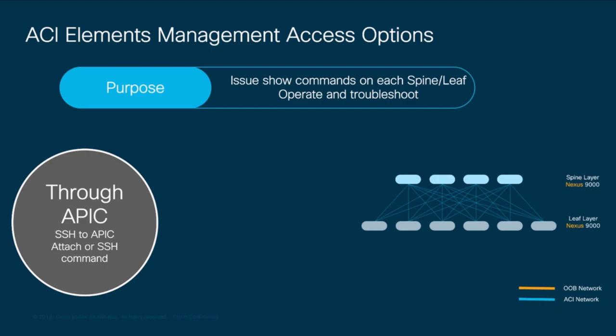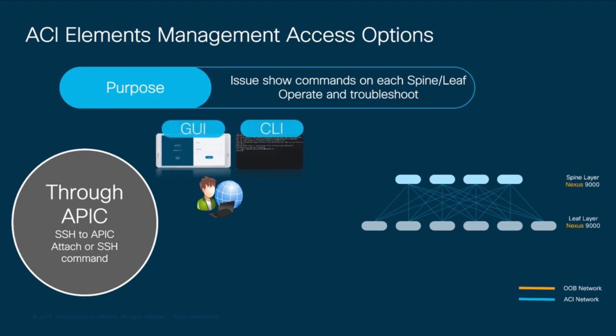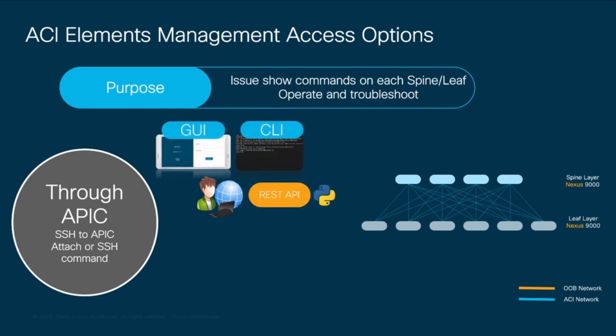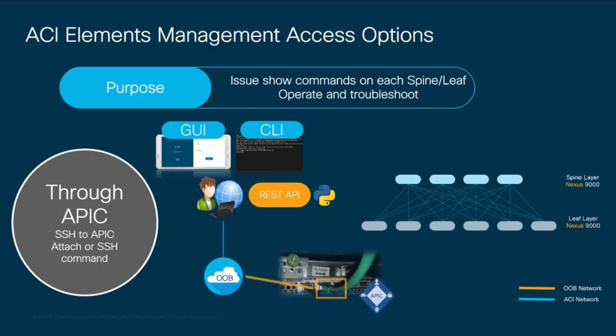In episode 2 we performed the initial APIC installation. Therefore you should have access to it through the GUI, CLI or even through the RESTful API. You're basically accessing any of them through your out-of-band management network which connects to the APIC management ports.